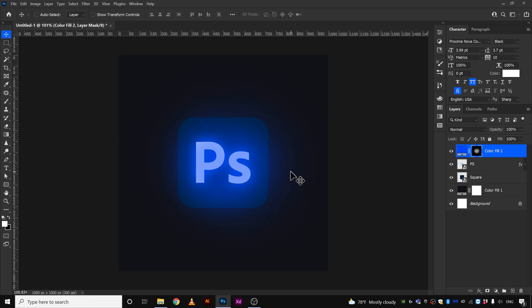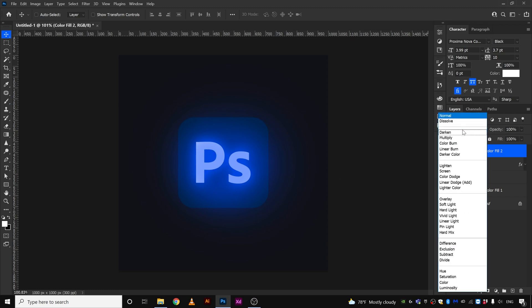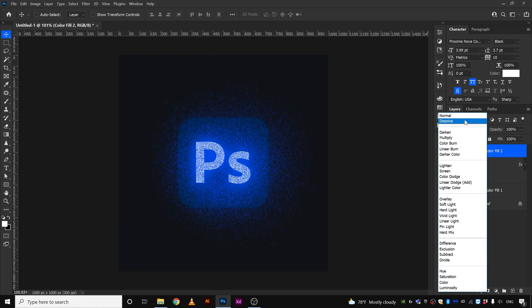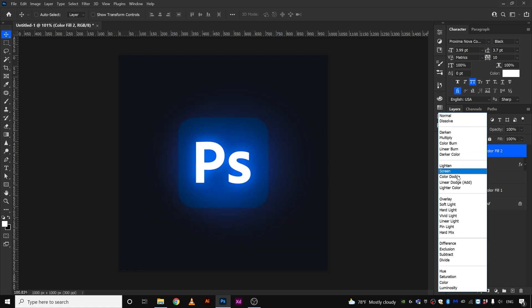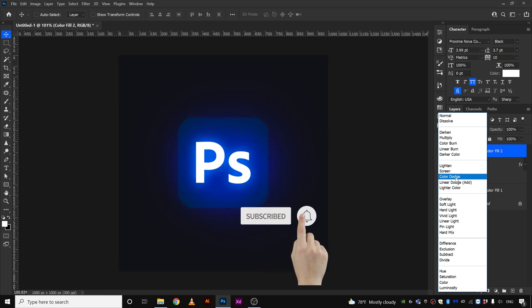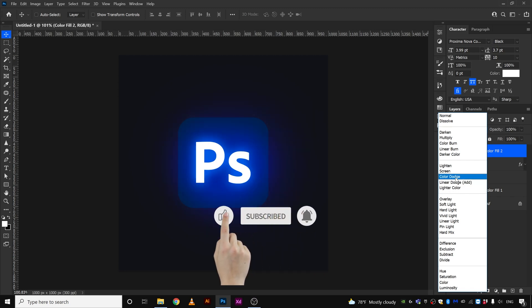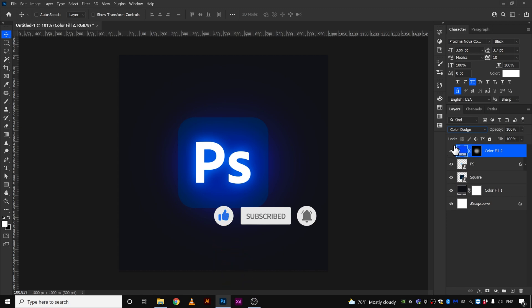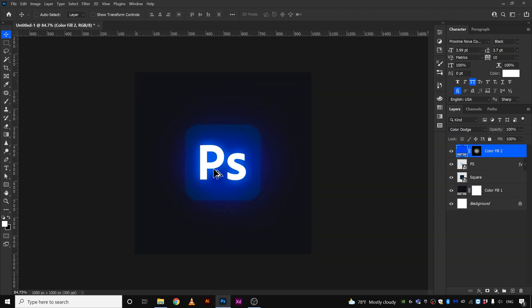Now I know what you're thinking, this doesn't look glowy. So we're going to select the layer this time and we're going to go to this blending mode and change the blending mode to color dodge. Color dodge looks great in this situation, so I'm going to use color dodge. There it is, now there's how you can make something glow inside of Photoshop.